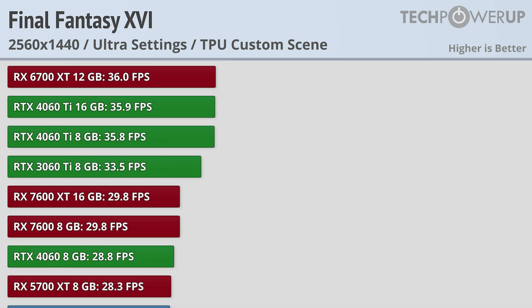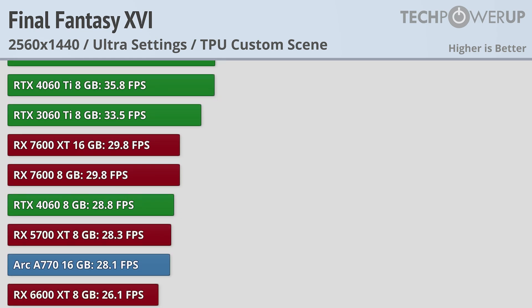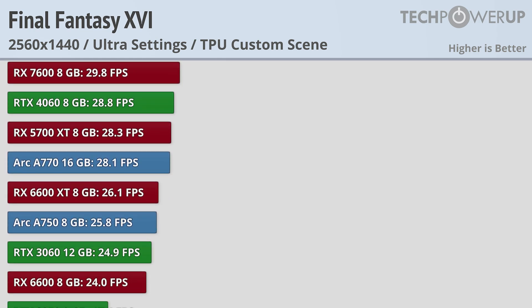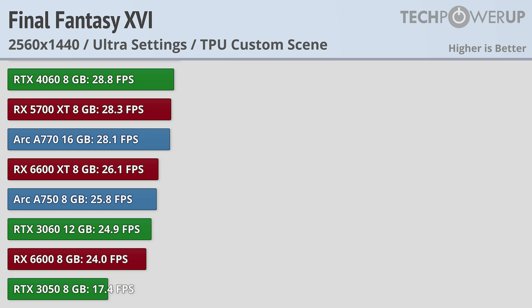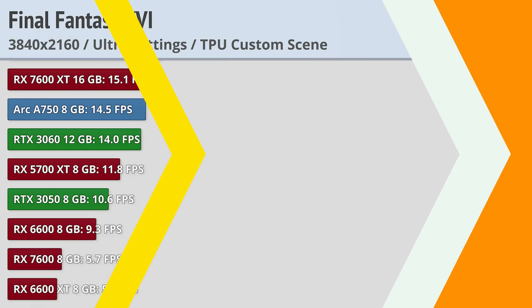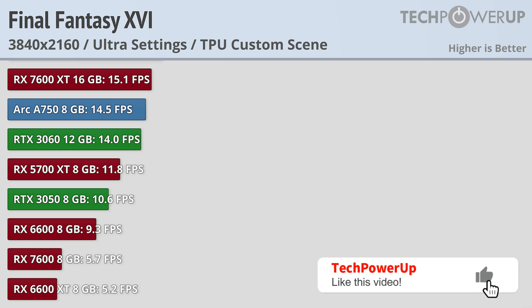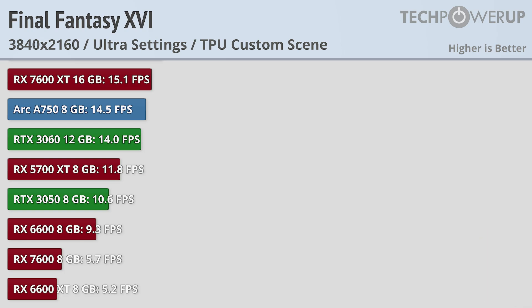That does leave several cards below the 30fps line, but that's nothing compared to what happens at 4K. That's when the cards with only 8GB of VRAM and slower memory buses really take a performance hit. This is best shown with the RX 7600.